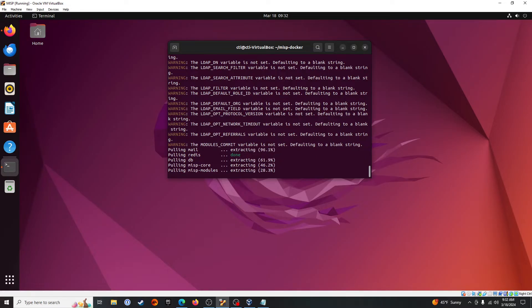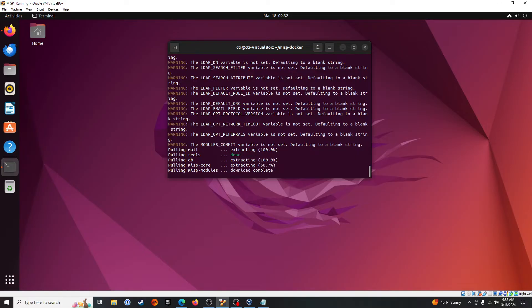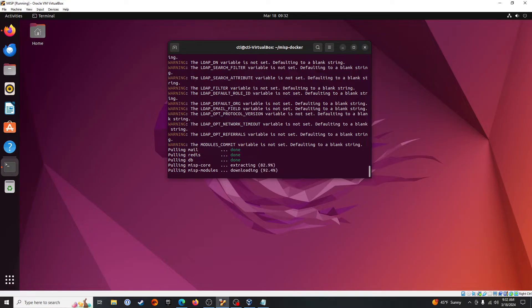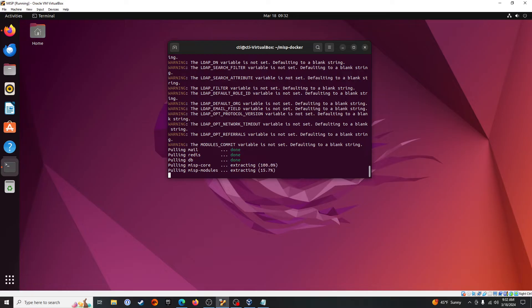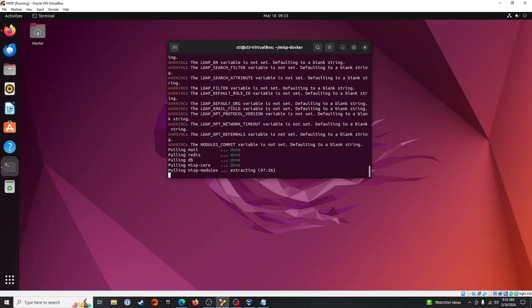And we're doing this in real time to show you how quickly this can be installed. We're not cutting out any sequences or anything.